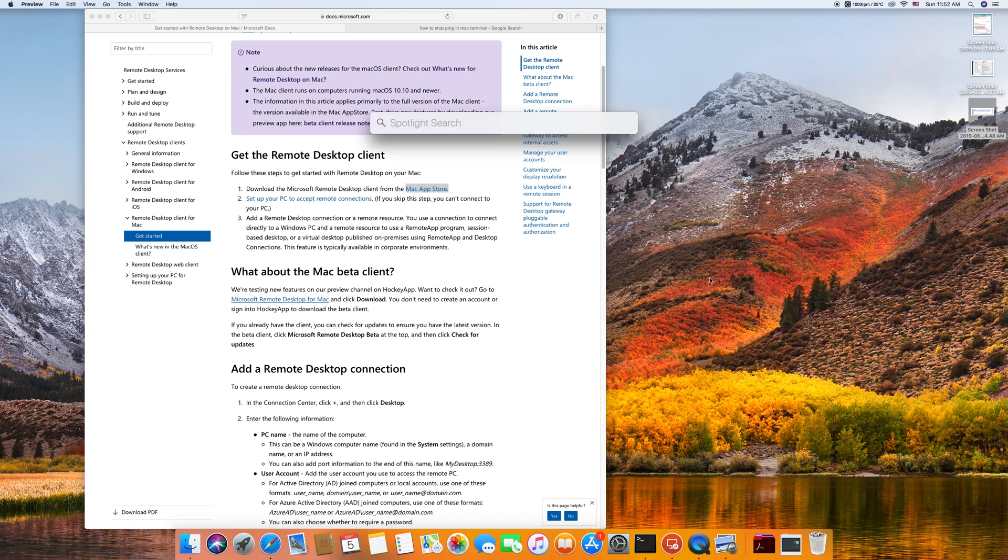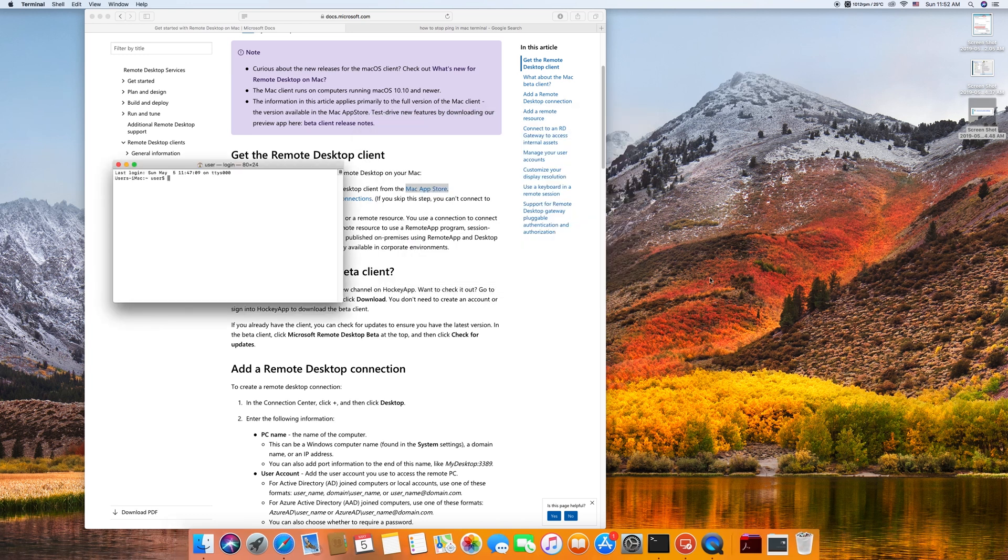The second step is from Mac. If you're accessing it, you better first check if the Windows machine is replying from the Mac, if it's on network.